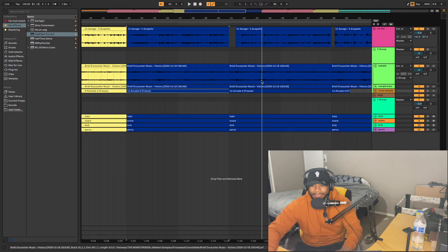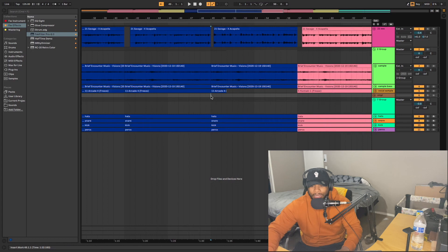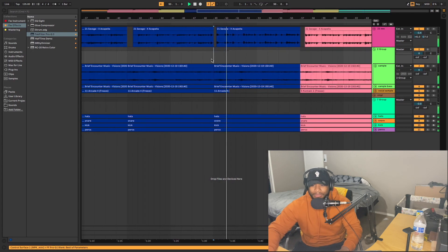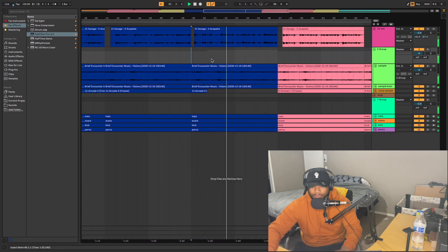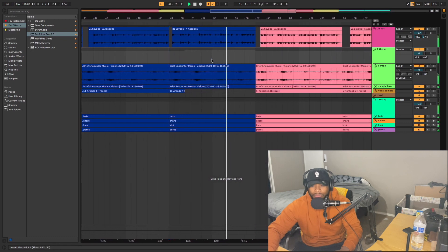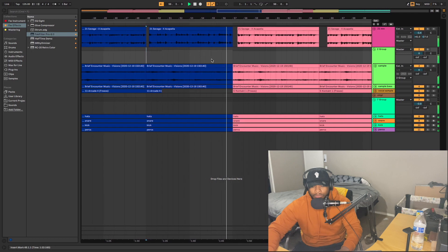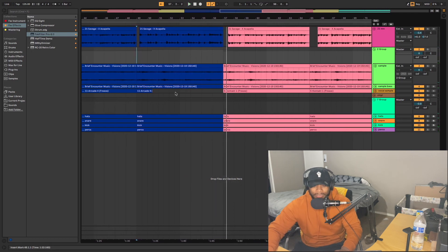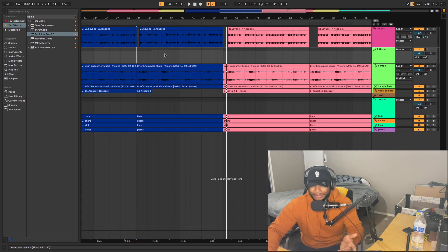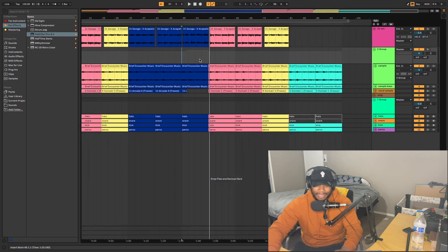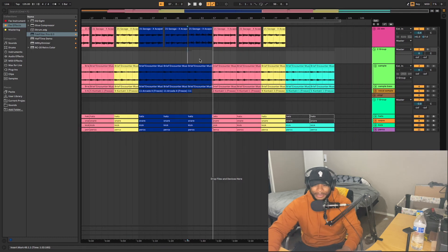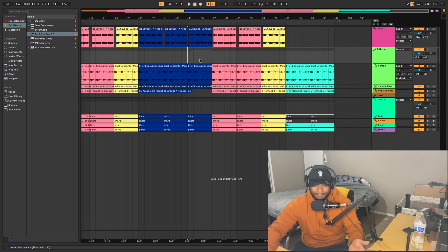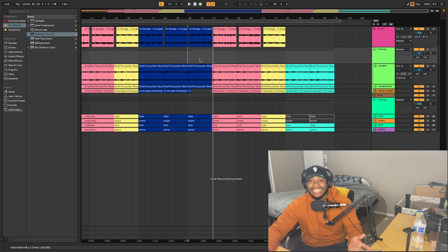That changes it up a bit, adds a little something. Then it goes into Future's verse. I took out the vocal chops and it's just the sample playing — pretty simple. The rest of the song was repetitive and I didn't want to drag it on, so I cut it right there at the end of Future's verse and went back to the chorus.